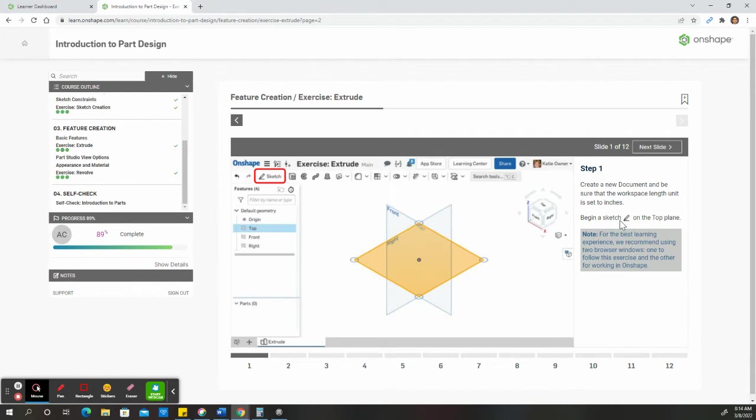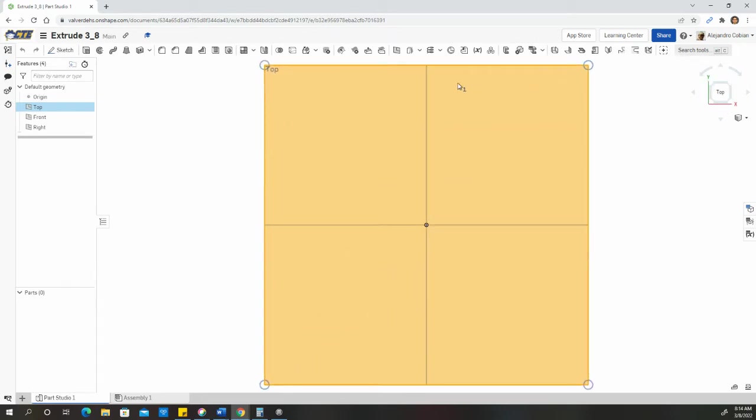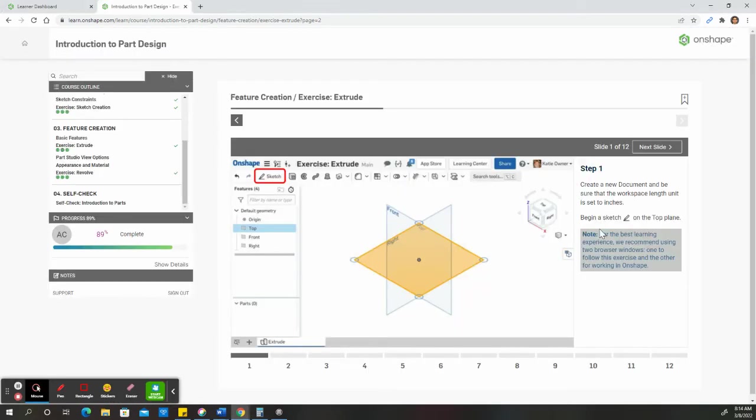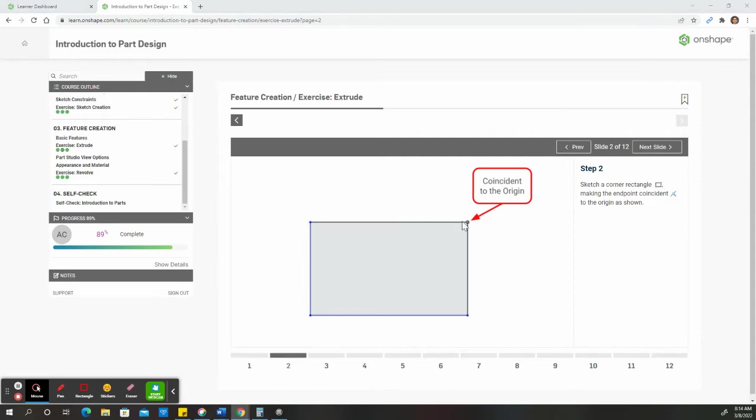We're going to create our sketch on our top plane. So I click on top, let's orient this to show the top, and I'm going to click on sketch.